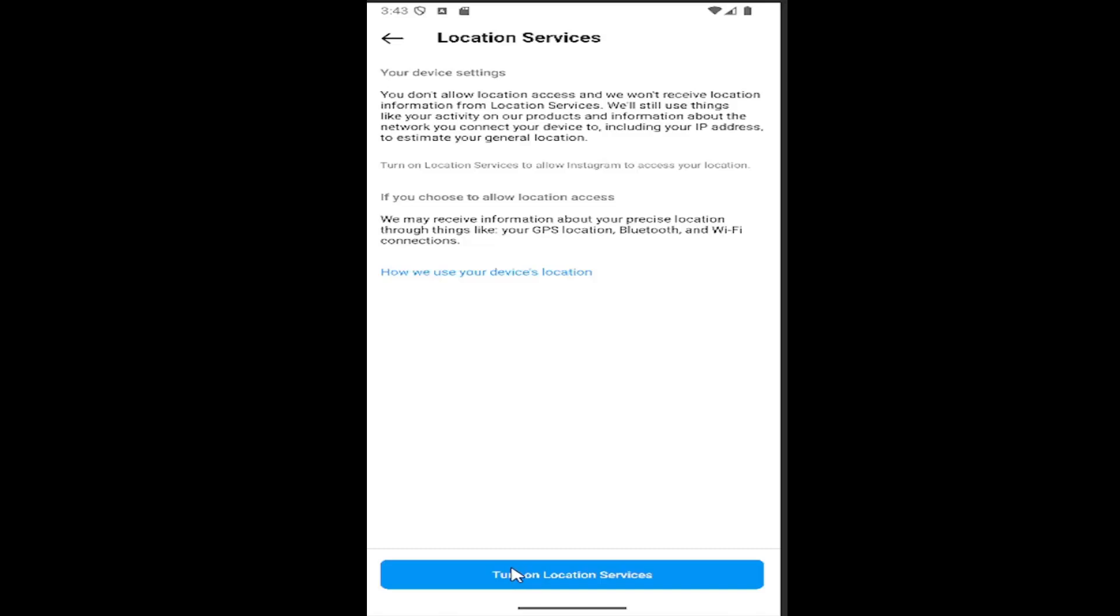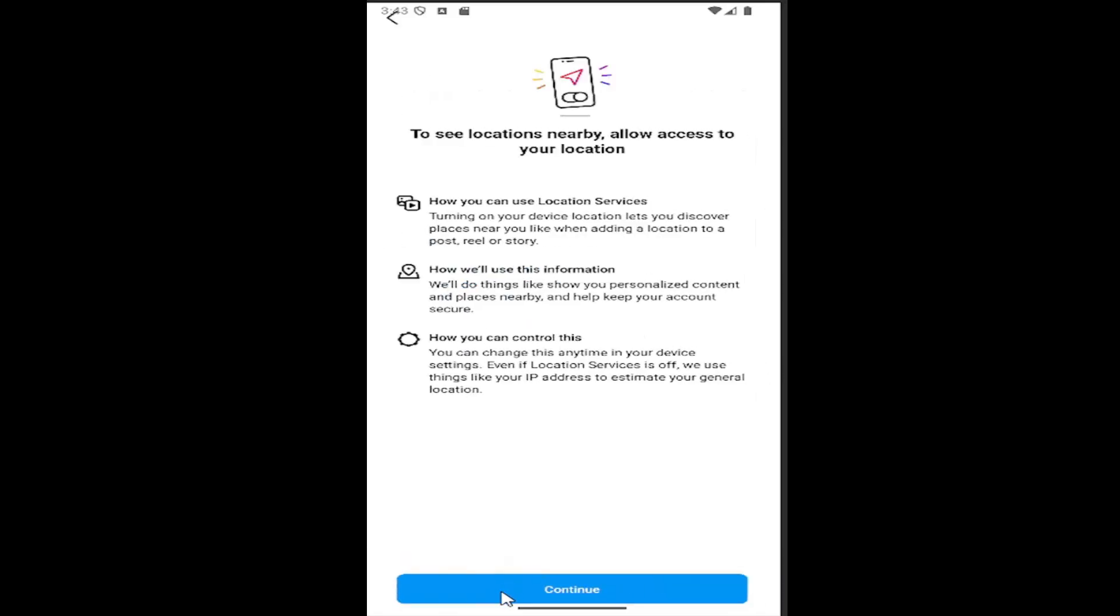Right now there's a 'Turn on location services' item at the bottom, and you would continue, or there'd be an option to turn it off again depending on what the current setting is. So pretty straightforward process.